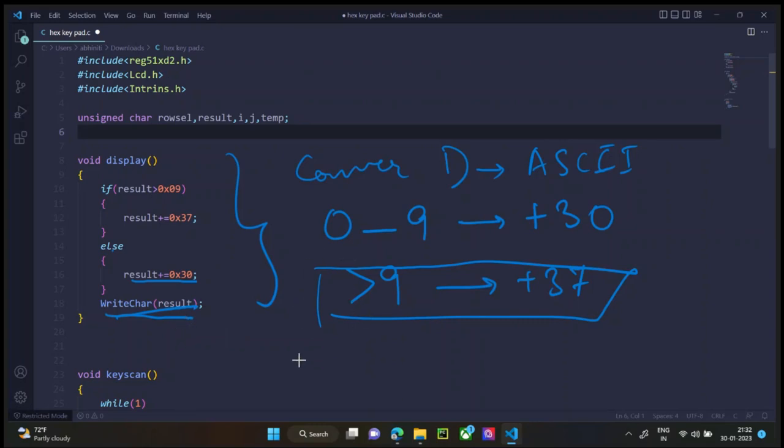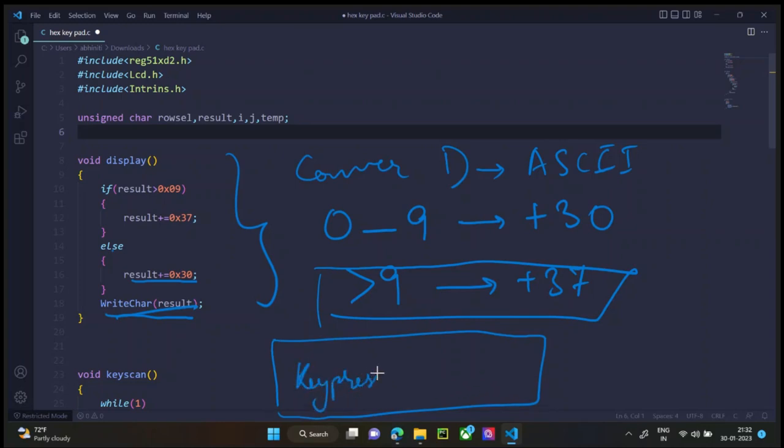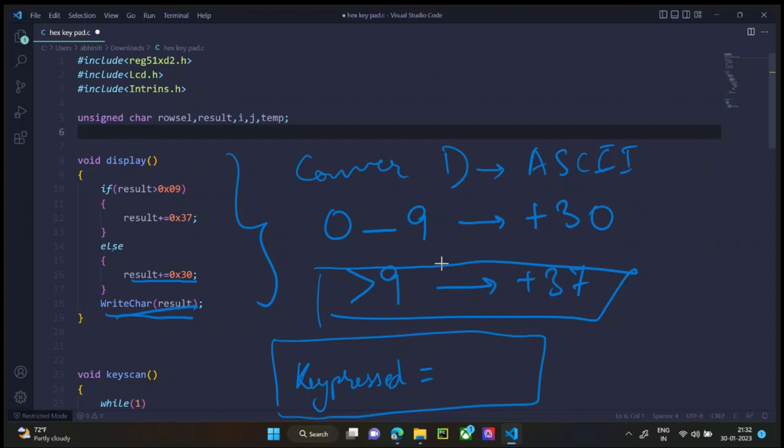So on the LCD screen, you already have key pressed equal to. Now the write result will have 37 plus D in it, which is the ASCII value for D. The LCD will understand that the ASCII value means the letter D. So it will print D over here. So now here, this was only for one row.